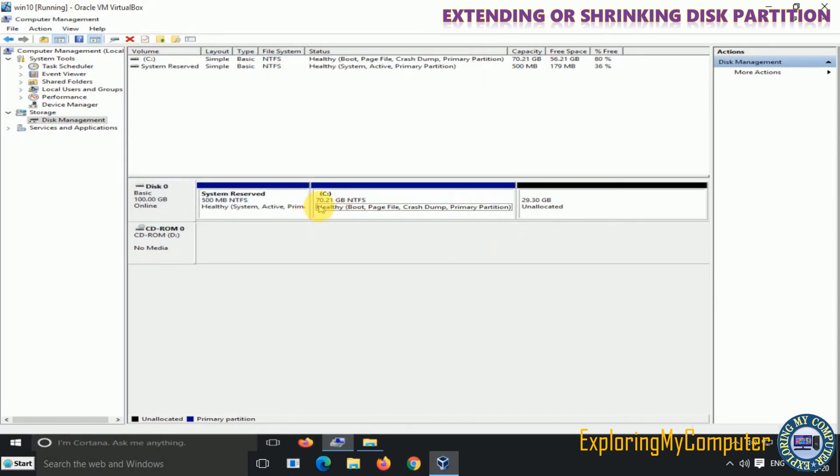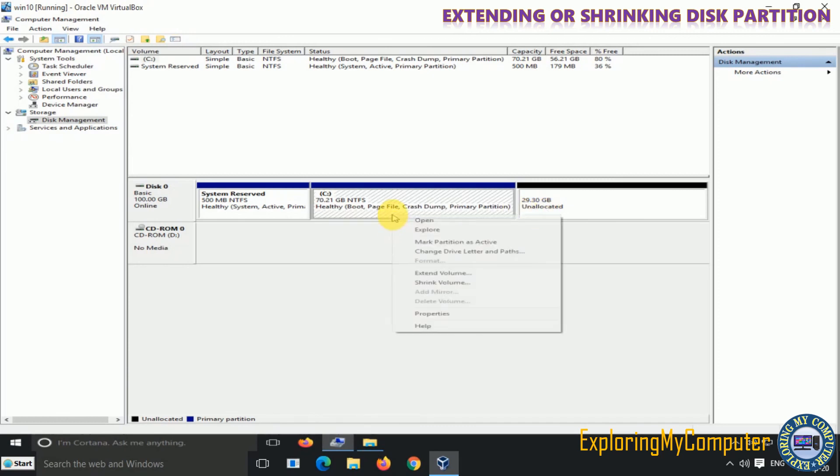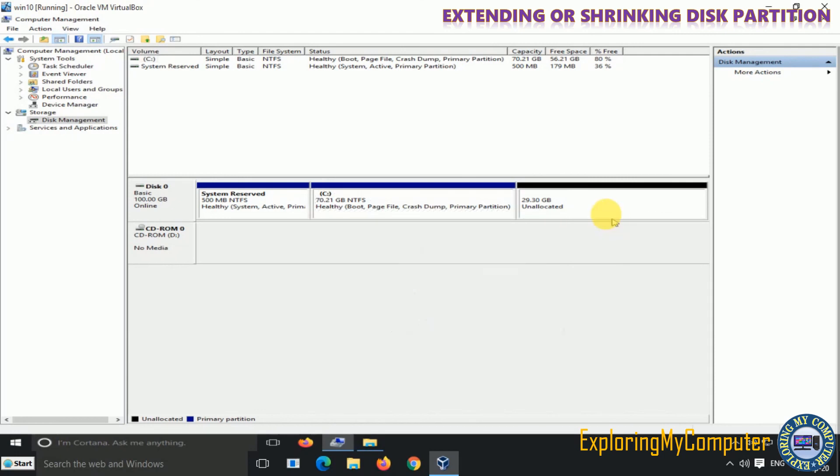Now you can see the new size of the C-drive. You can further extend the C-drive as there is contiguous space left next to C-drive.